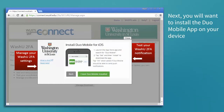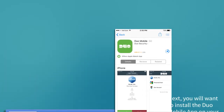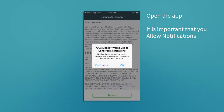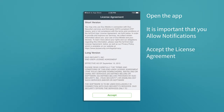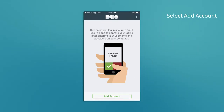At this point we will need to install the Duo Mobile app on the device. Once installed, open the app. It is important that you allow notifications. Once the license agreement is accepted we are ready to add an account.